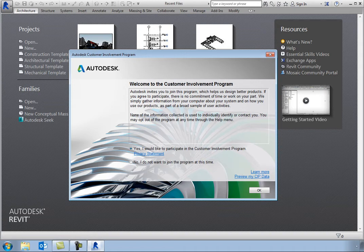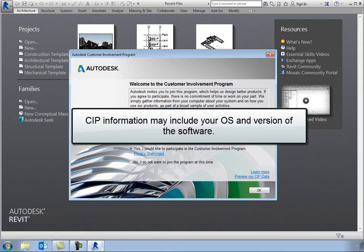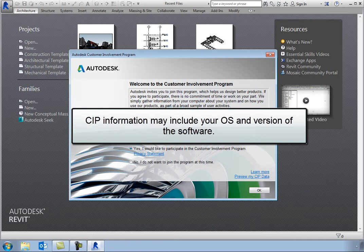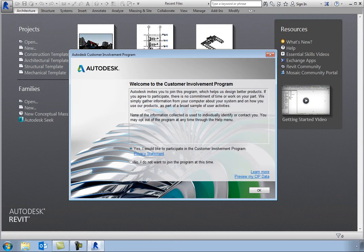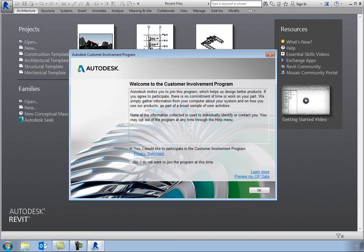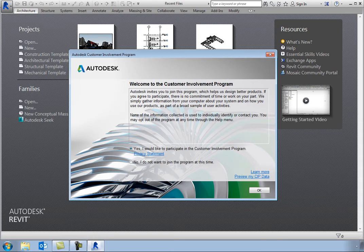Information collected by the CIP may include the operating system and version you are using, system configuration information such as the processor, memory, and graphics card, commands and operations used while running Revit, the serial number and version of the software, the total hours that the software is used, and any error conditions that occur.